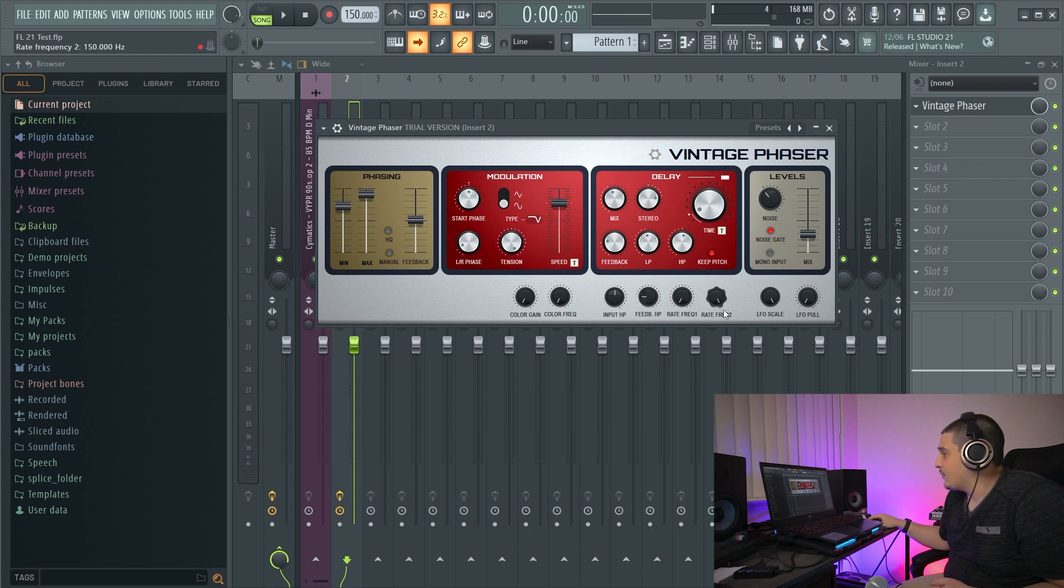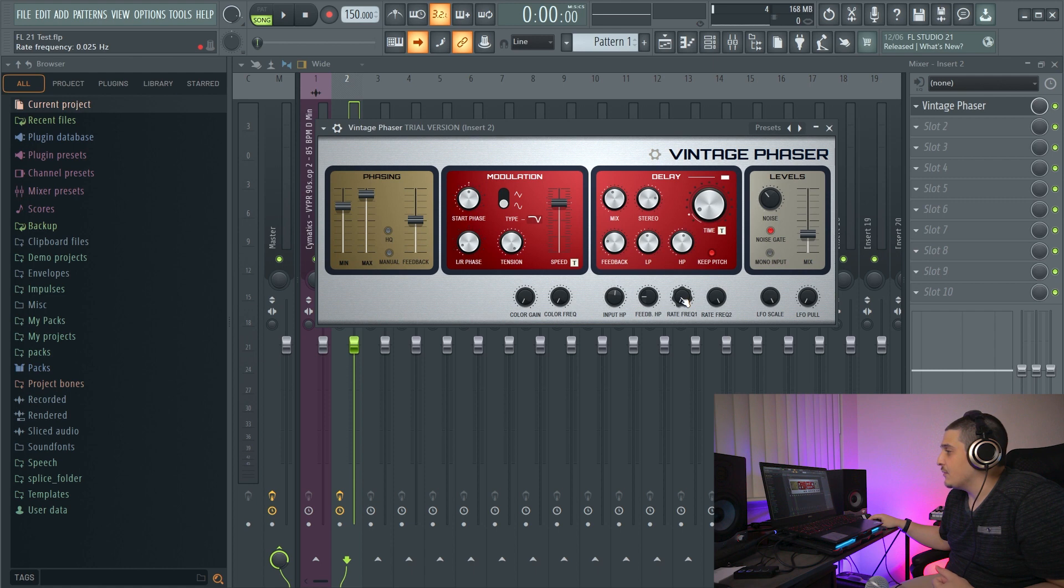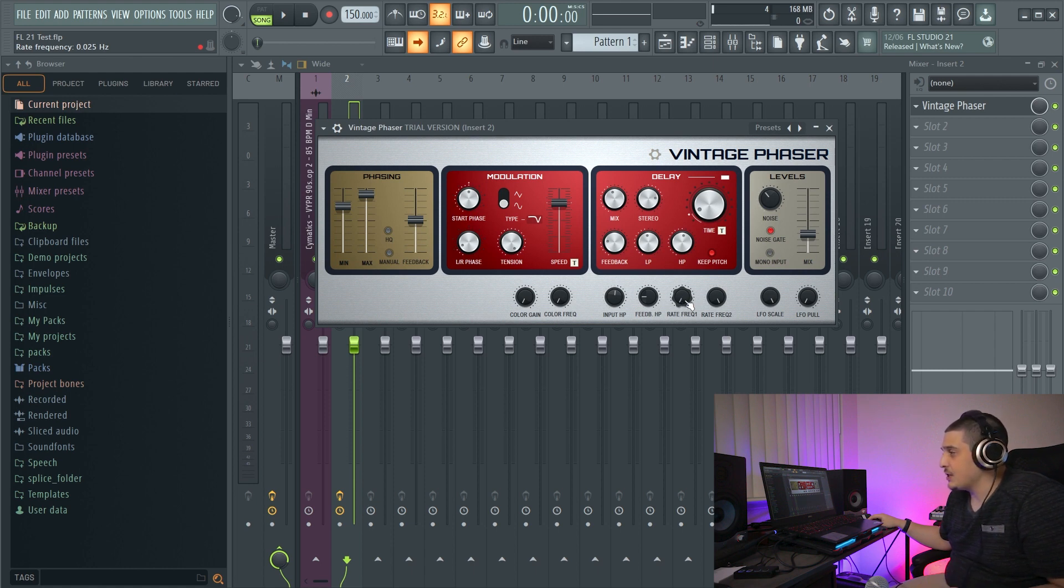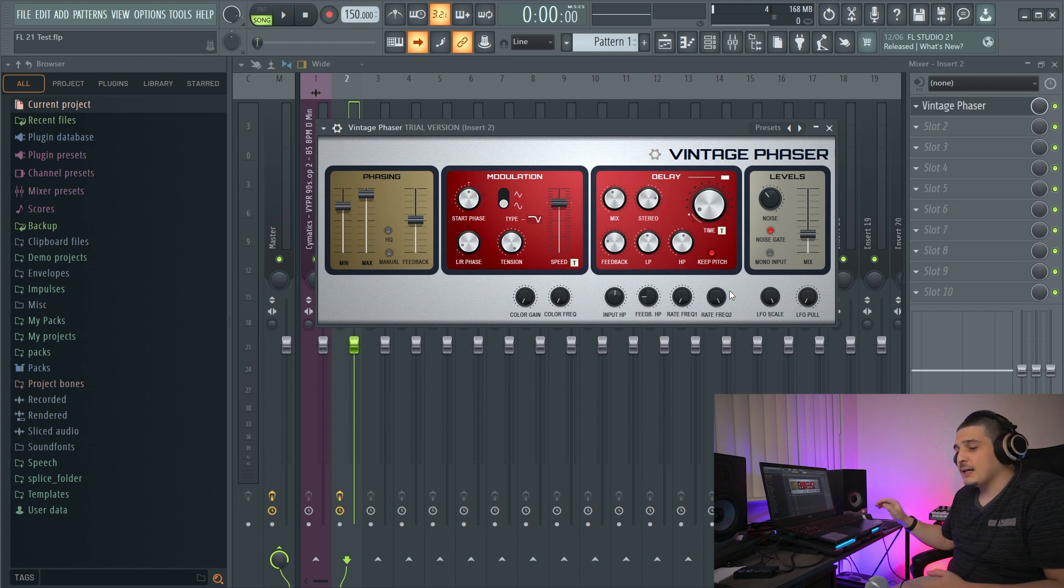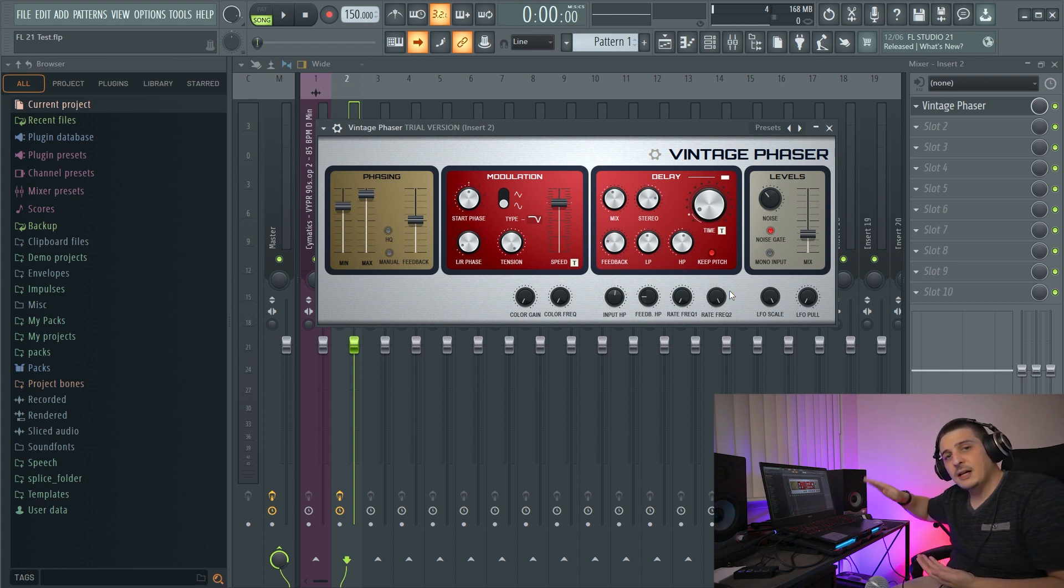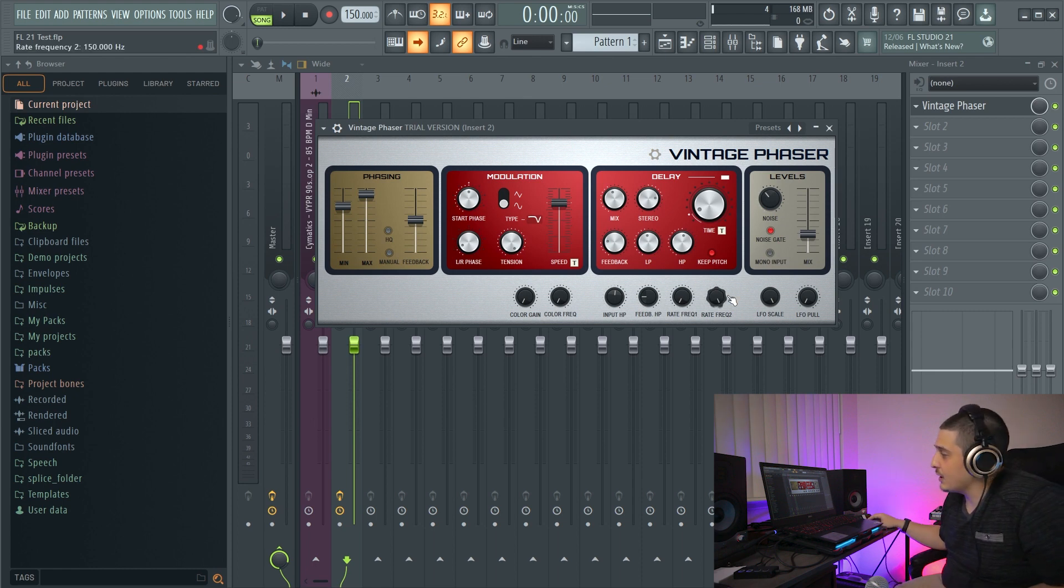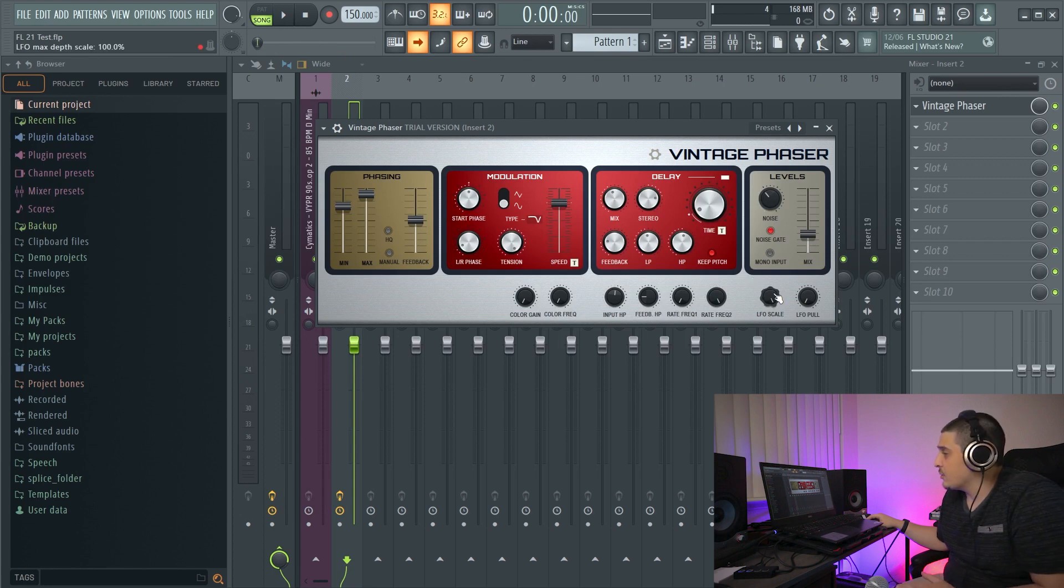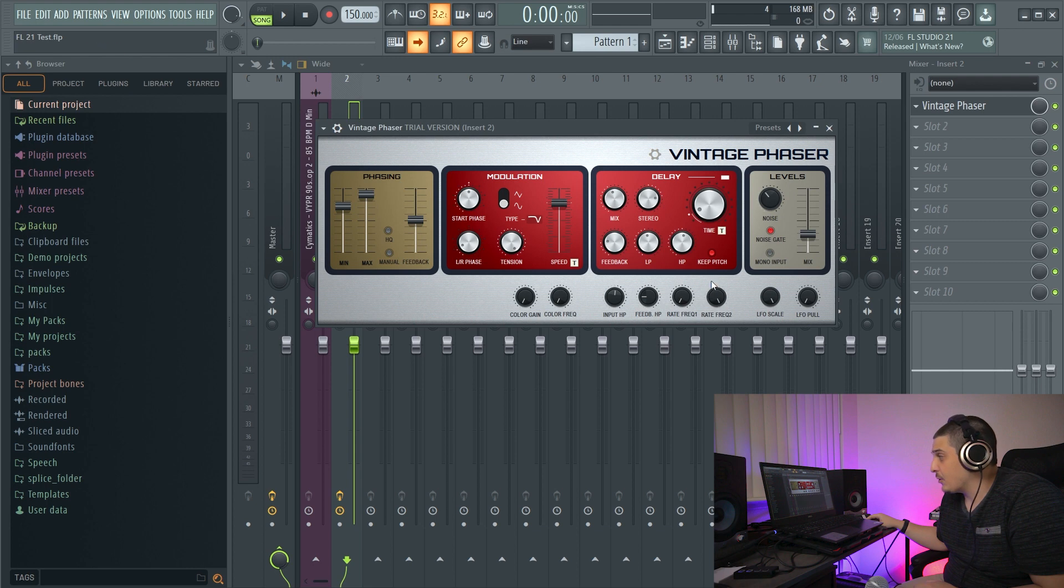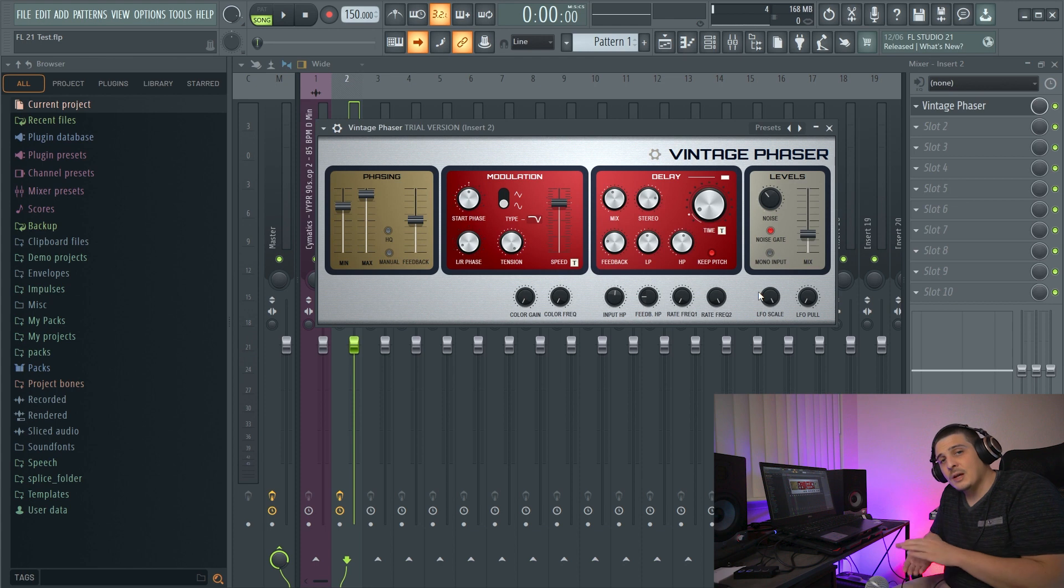Now, our rate frequencies here, when this tempo sync is not on for our modulation, rate frequency one is the maximum LFO frequency. So this will be the frequency when the slider is at its maximum and rate frequency two. So what this is going to do is the higher the speed of the LFO gets, the less amplitude you're actually going to get depending on rate frequency two. And now also the LFO scale and LFO pull are going to work together right here with rate frequency two to help and control the amplitude as speed increases.